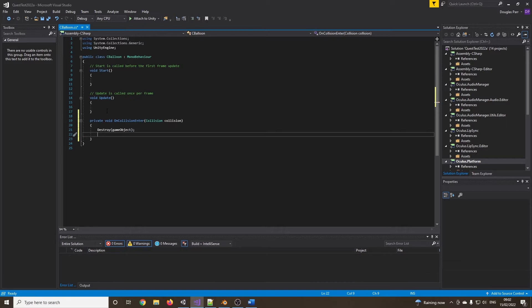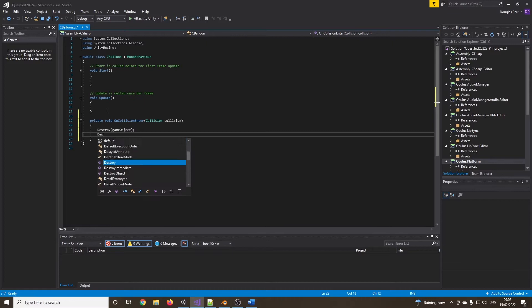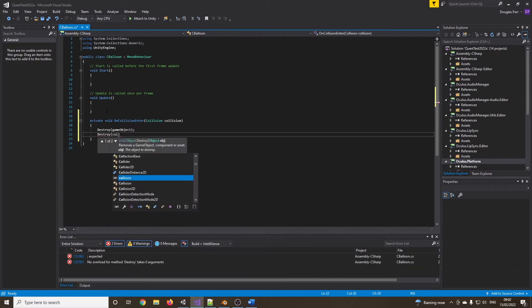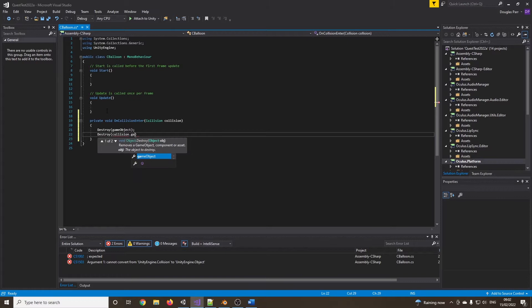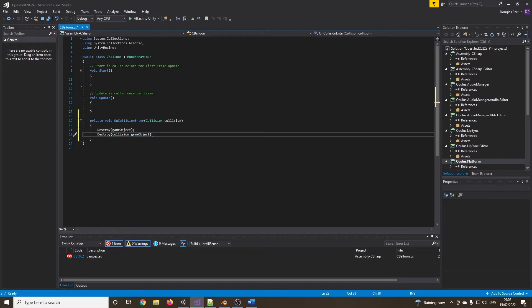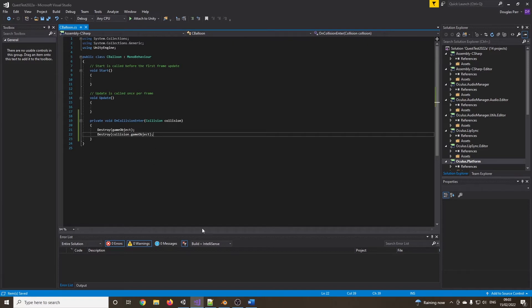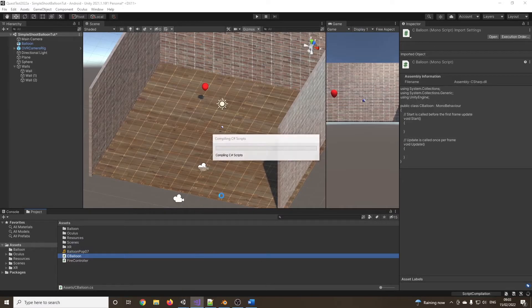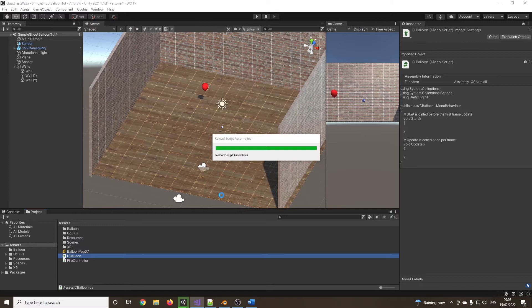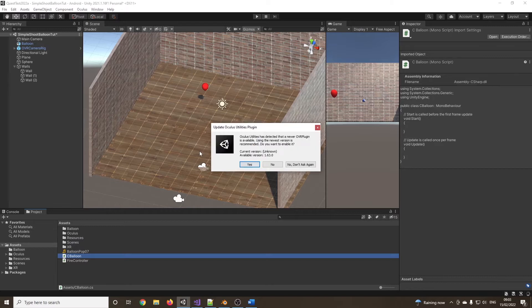When it gets hit by something, it will delete. I also want to delete the thing that hits it. So if I just say destroy collision dot game object, I don't want the bullet to keep on travelling. Or in this case, the pool ball. If you want to, you can. That's your choice. I just want it to stop going any further. I'm going to press control S to save it, back into Unity. It will compile that script and now I can add the script.